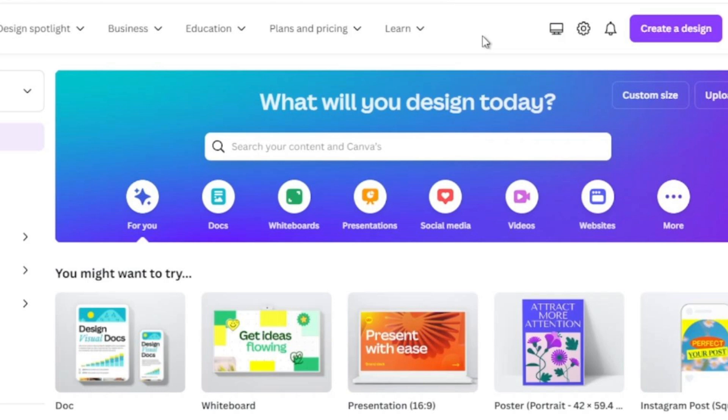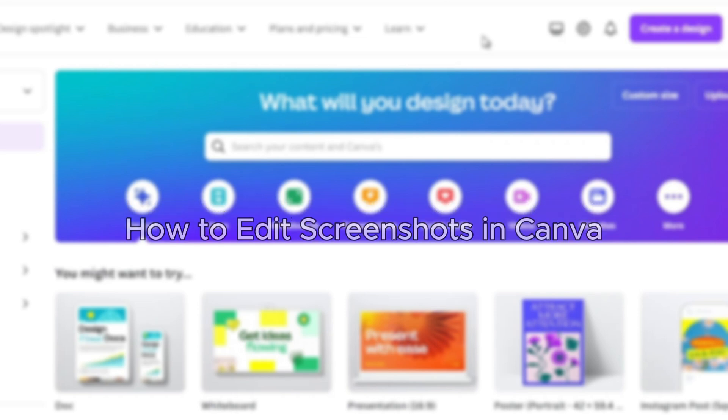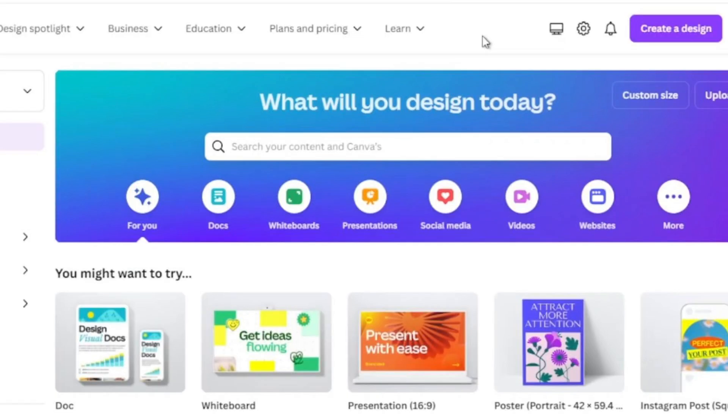Hello everybody, and in today's video I'll be teaching you how to edit screenshots in Canva, so let's get started. The first step is to go to Canva and log into your account.